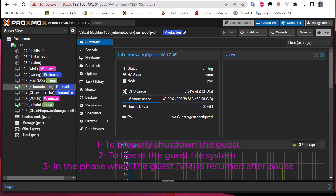It's mainly used for three things. First, it's used to properly shut down the guest operating system. Second, it's used to freeze the guest file system, which is very helpful when you are doing backups or snapshots on your operating system. Finally, it's also used in the phase when the guest virtual machine is resumed after a pause.